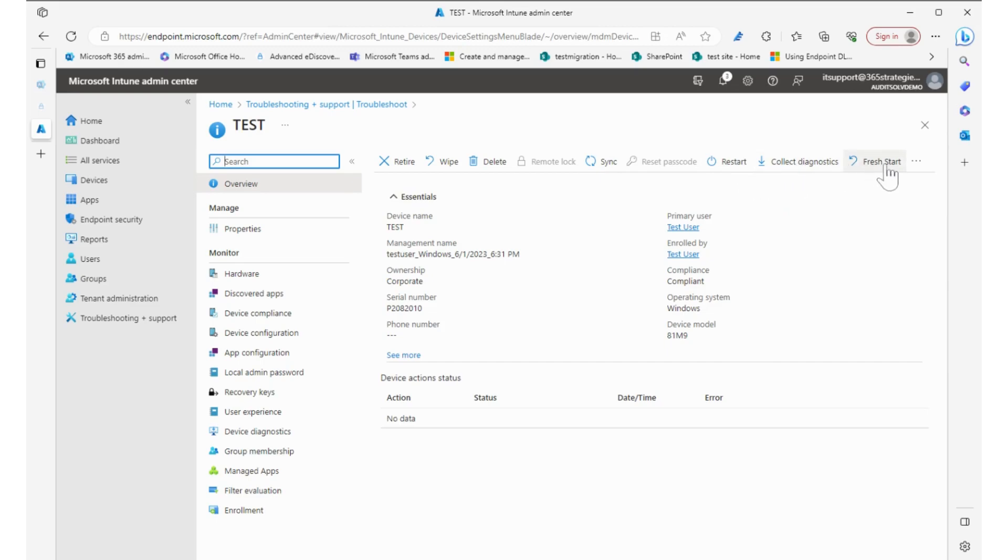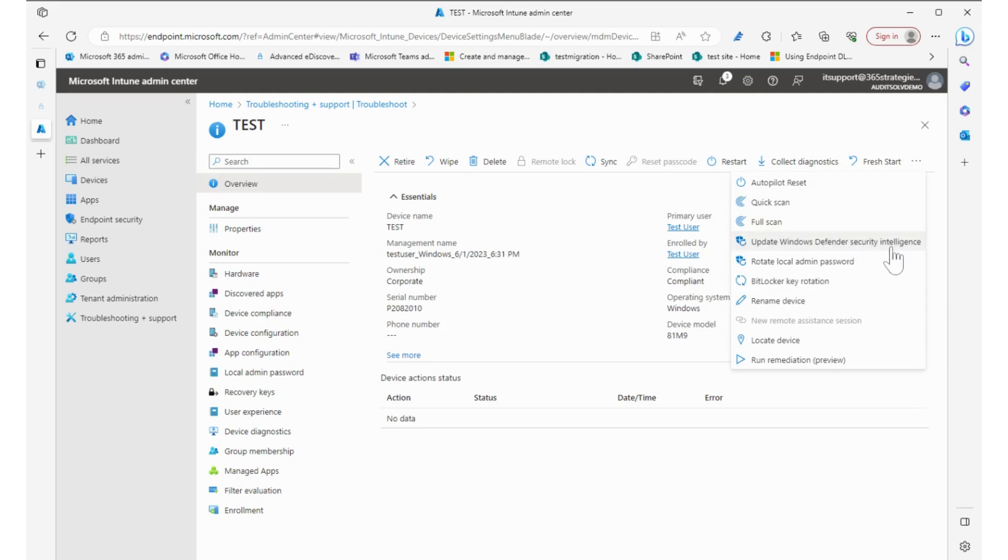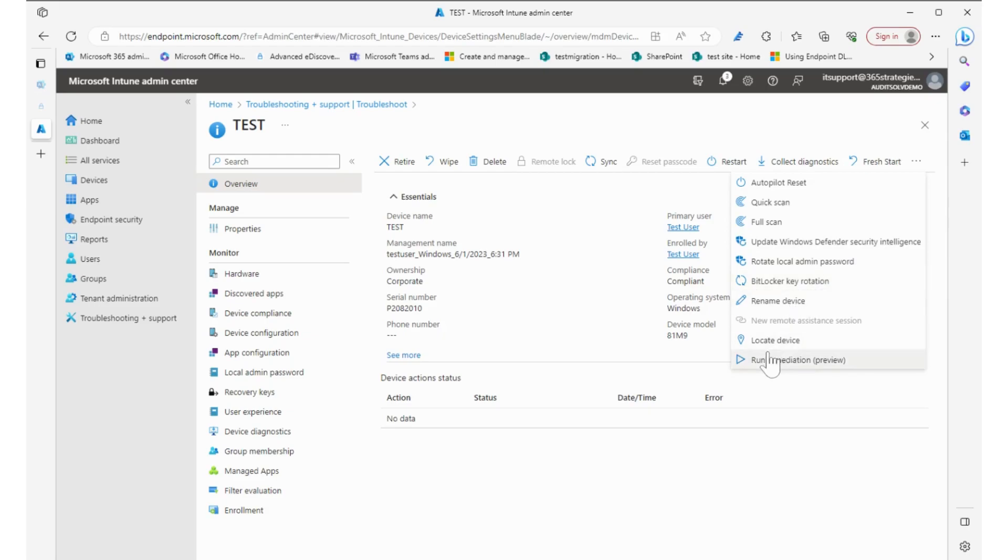Give it a fresh start, and again ellipsis and autopilot reset. Maybe we need to do a quick scan or even a full scan to see what's going on virus-wise. I can update the security intelligence, rotate the admin password, BitLocker key rotation, I can even rename the device.